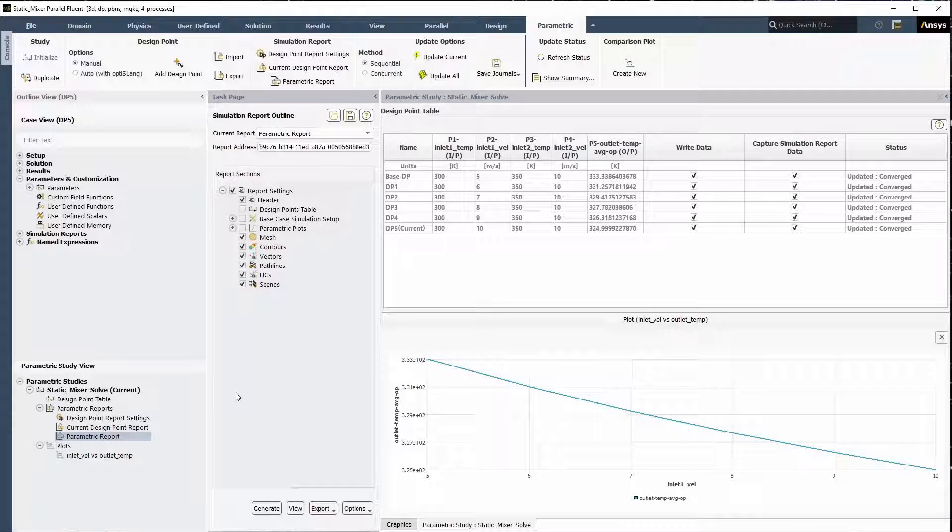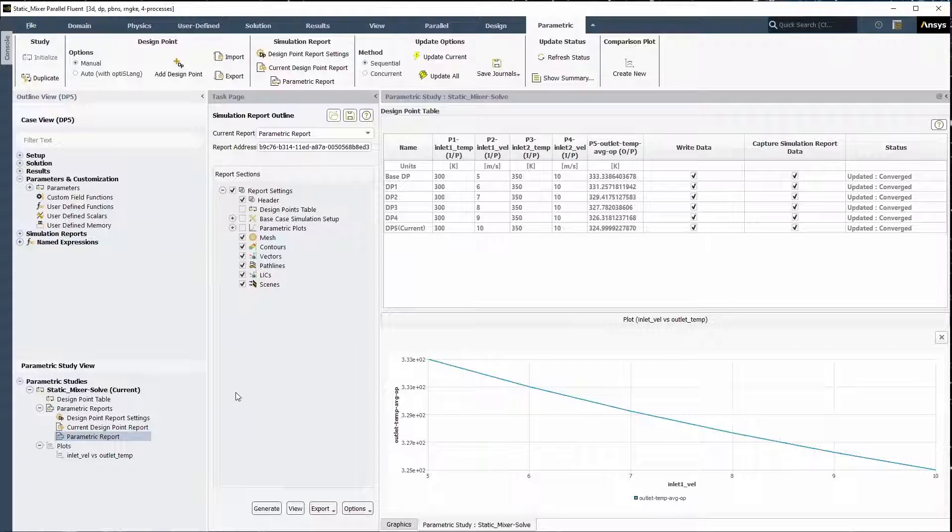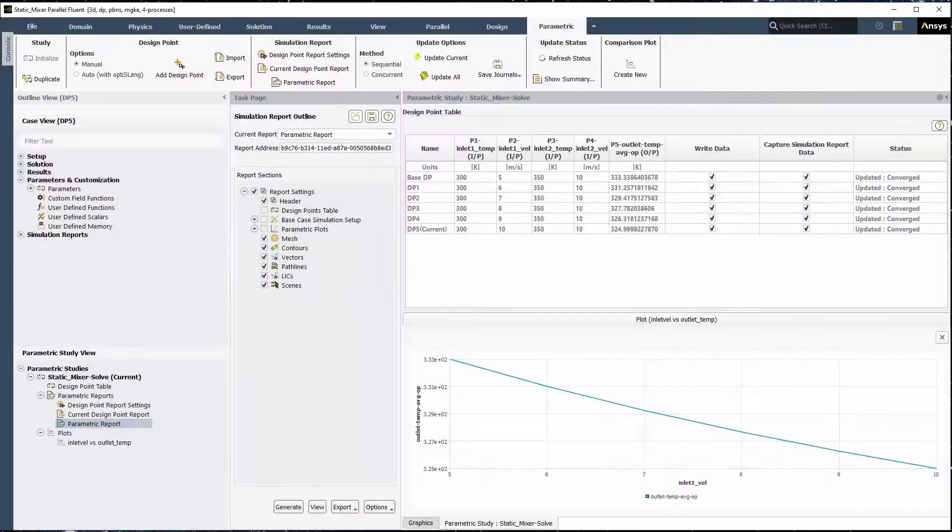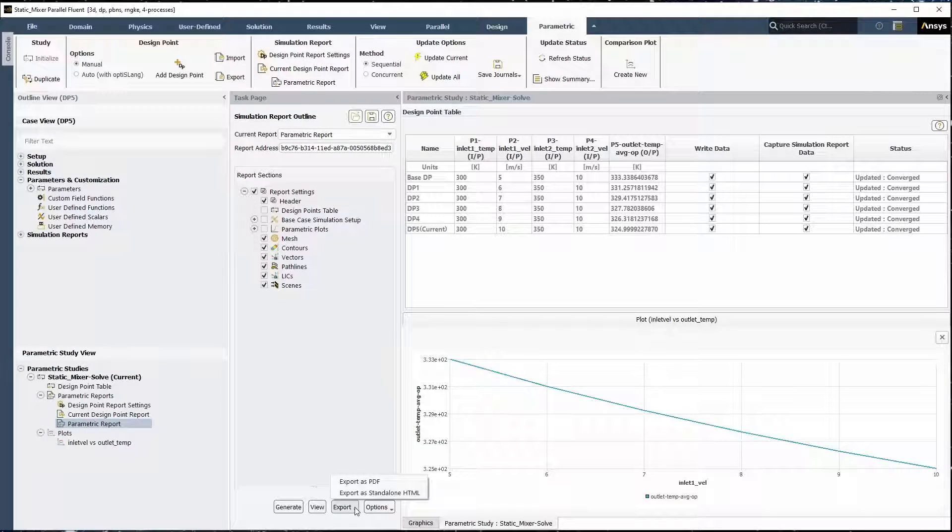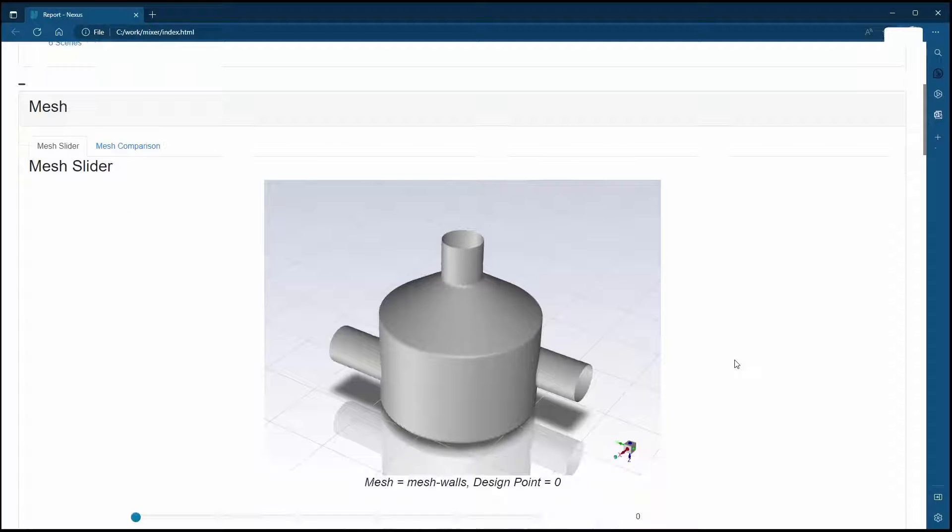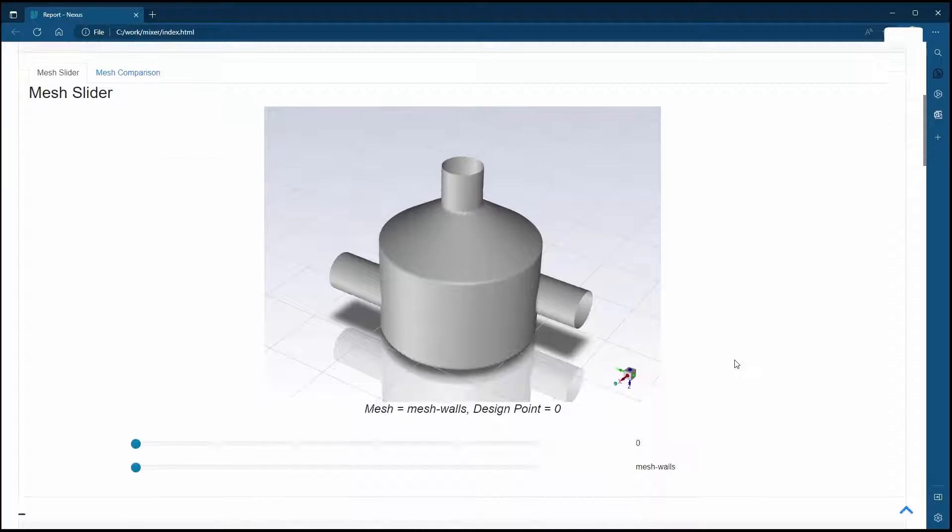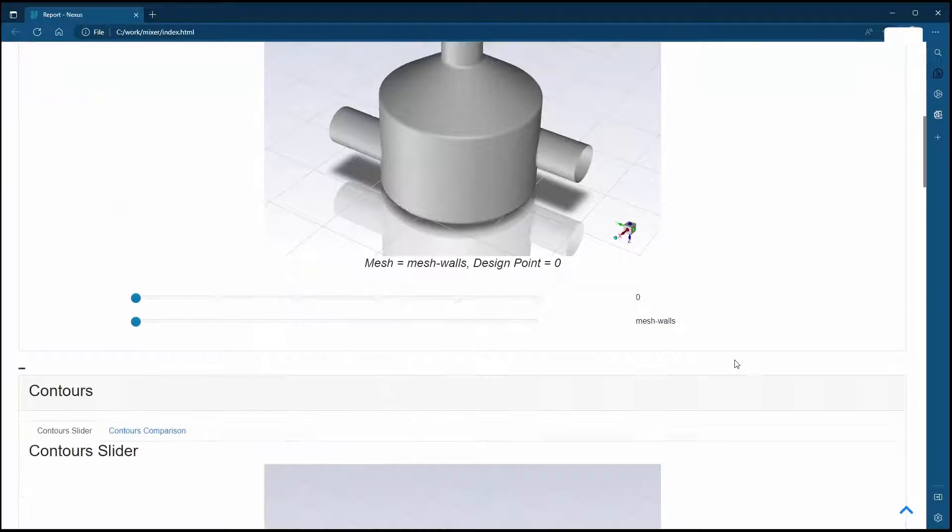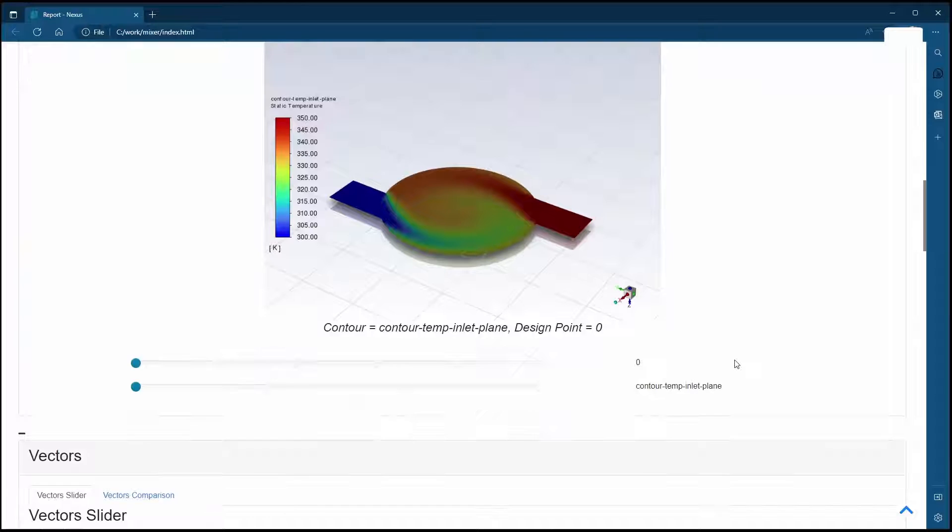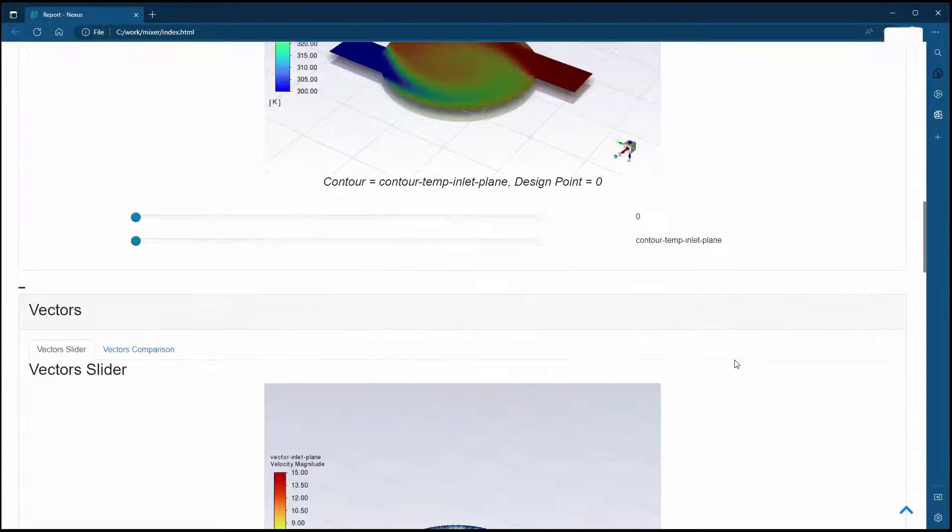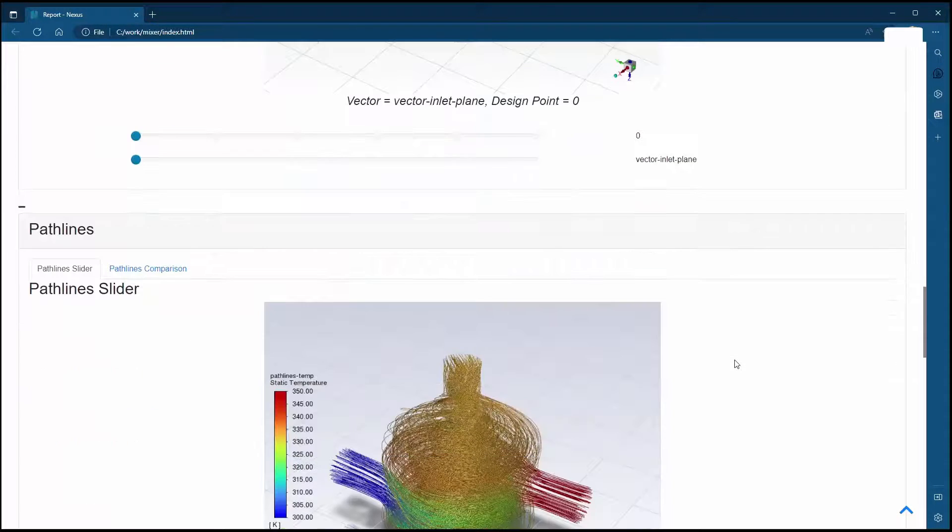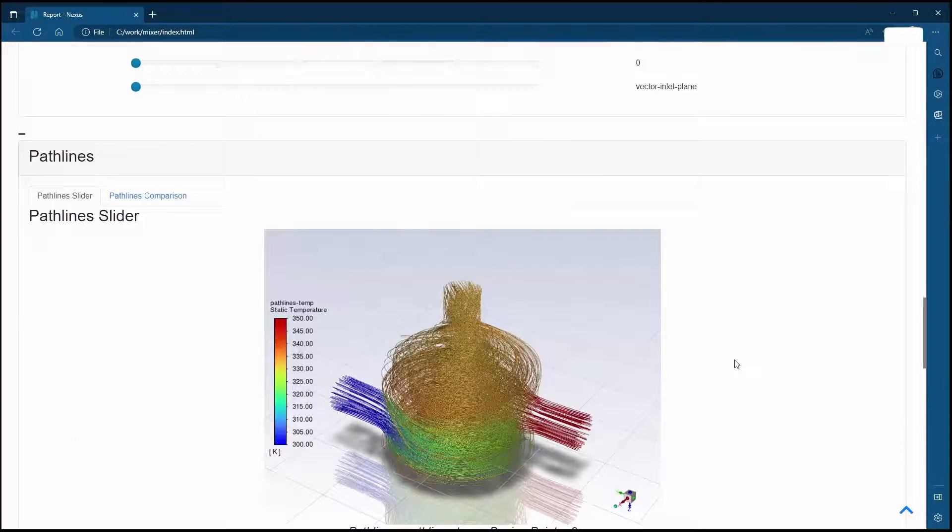As you can see, Fluent provides a powerful and comprehensive capability to study the fluid dynamic effects of parametric changes all within the Fluent environment. Even outside of Fluent, you can review your parametric reports and compare your results within a standard web browser. This concludes this demonstration of setting up and solving a parametric study in ANSYS Fluent.